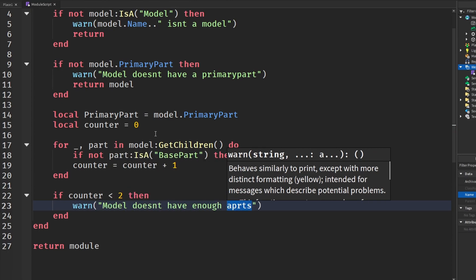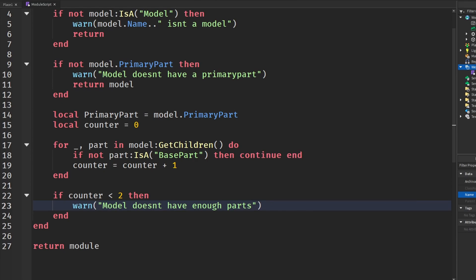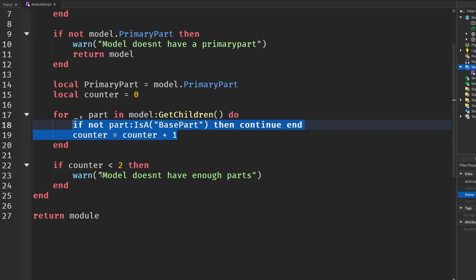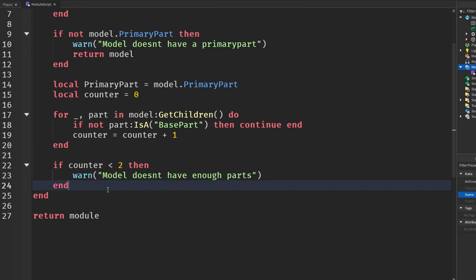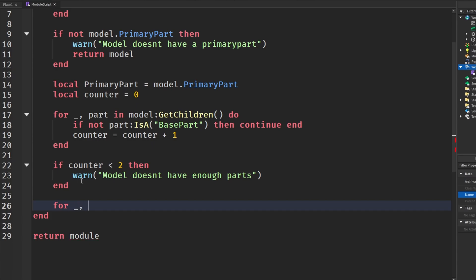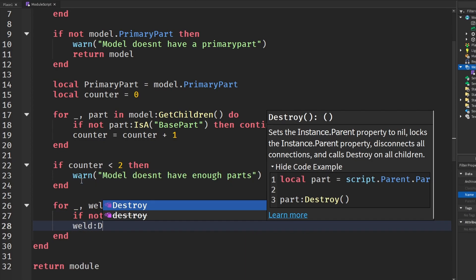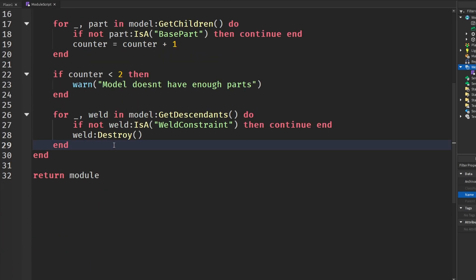Down here we say: if counter is less than two, warn that the model doesn't have enough parts. We obviously need at least two parts to weld them together, so this ensures we have enough parts. Then we loop through model:GetDescendants() — if a descendant is a WeldConstraint, we destroy it. This clears out any existing welds before we re-create them.